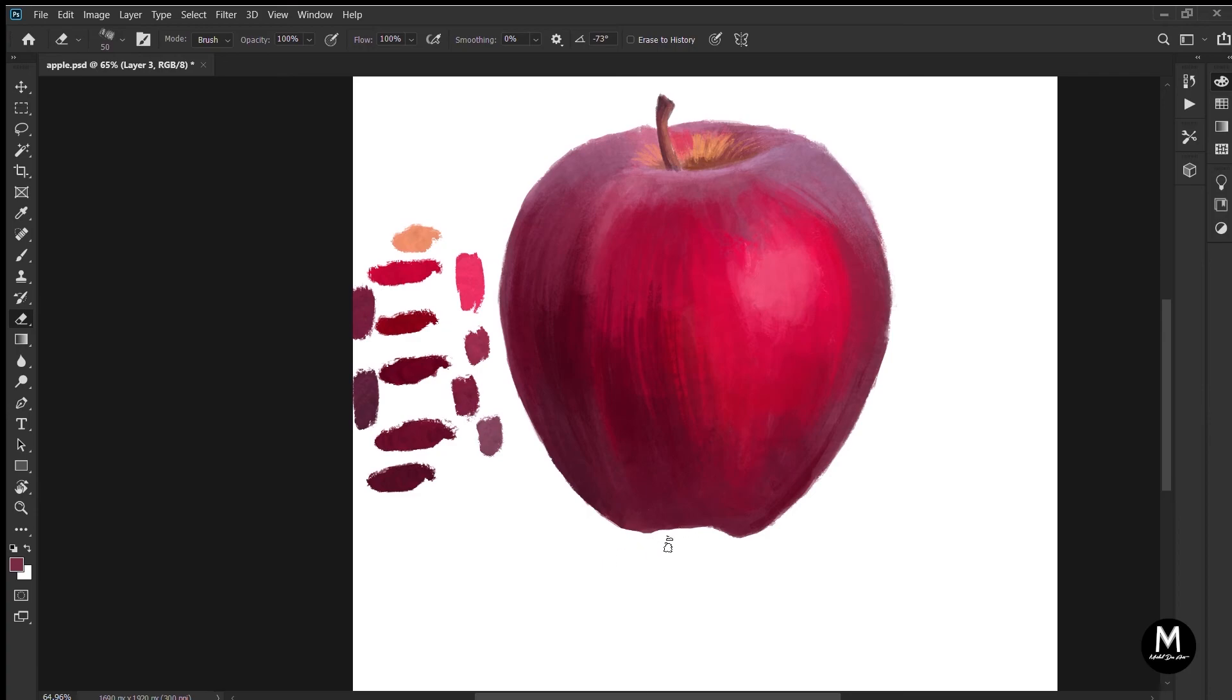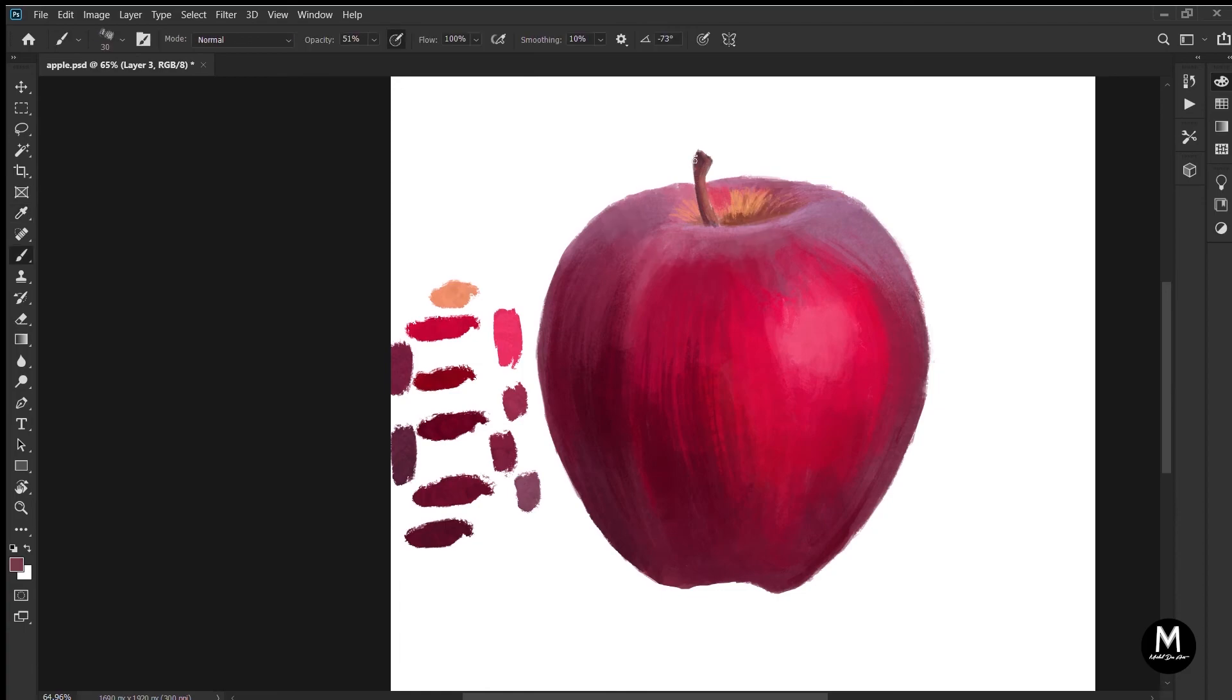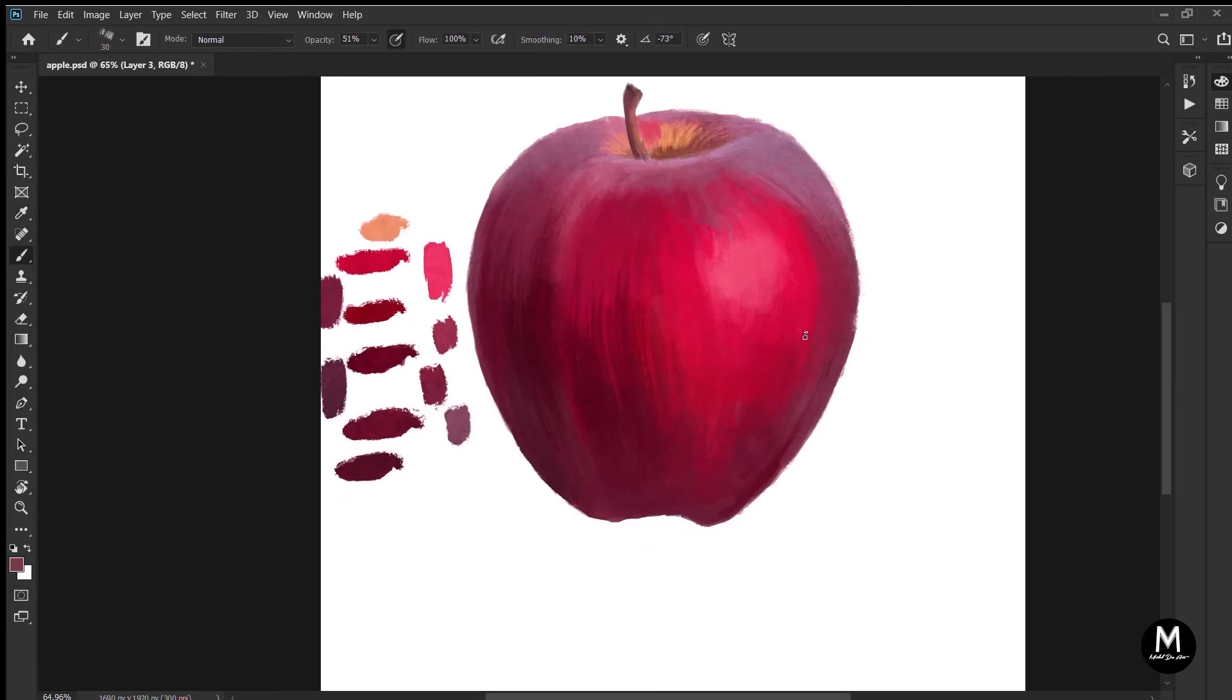And in the beginning, don't try to draw anything huge or anything highly detailed. Just start with a small thing with minimum amount of details. For example, you can always start with an apple.